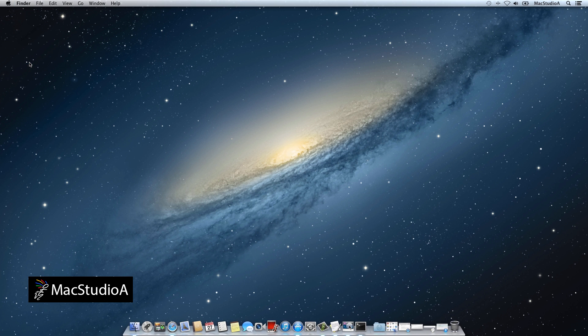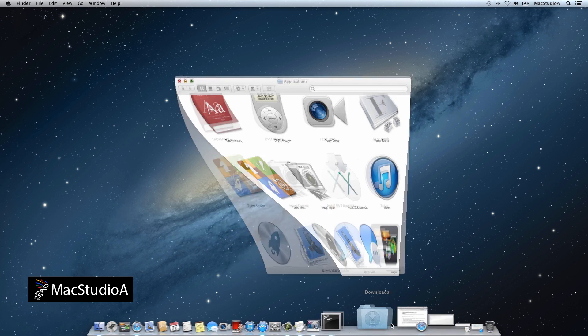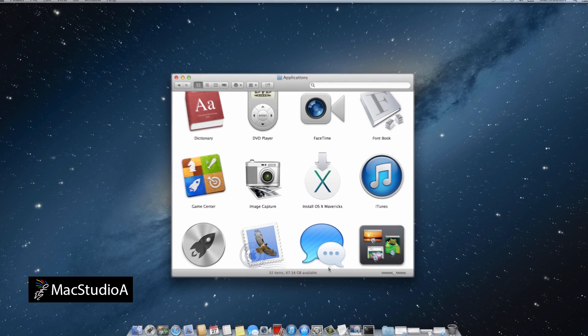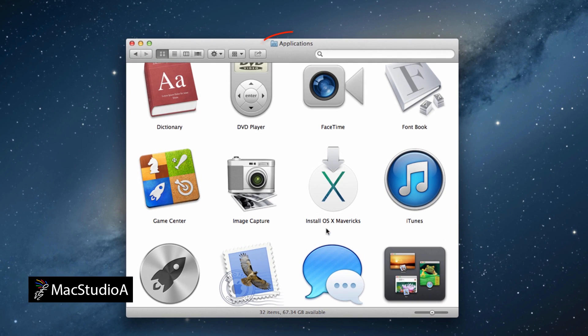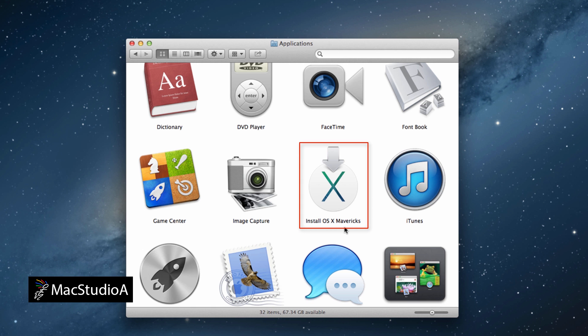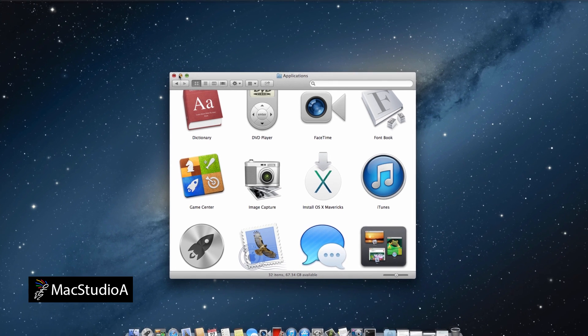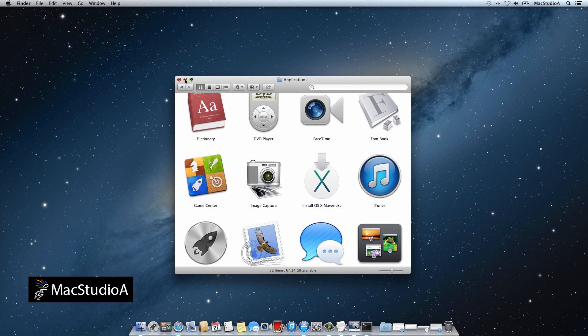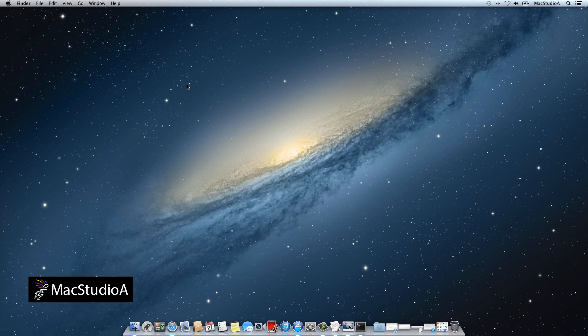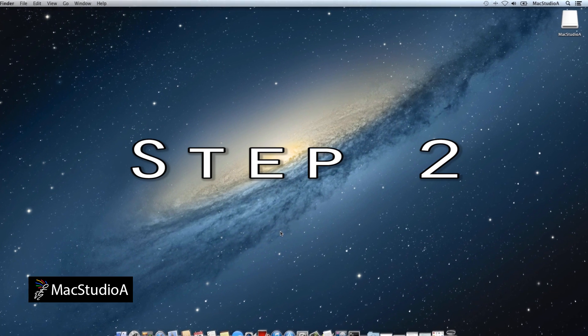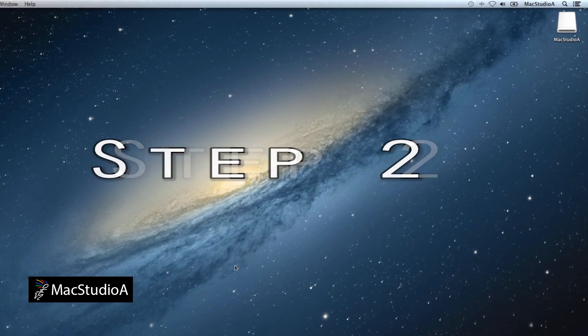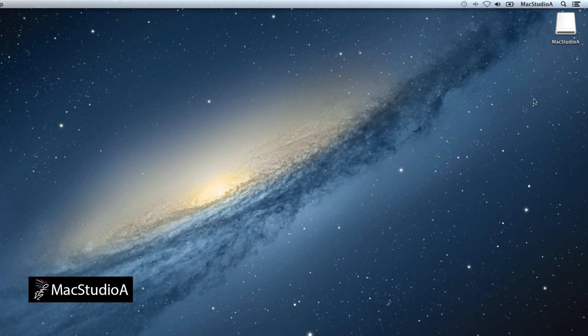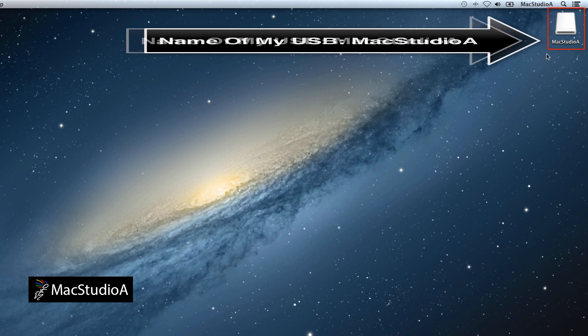By default, the download is located in the Applications folder. Step 2. Insert your USB disk in an available socket and note the name. That was easy.